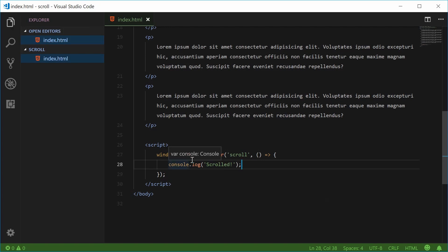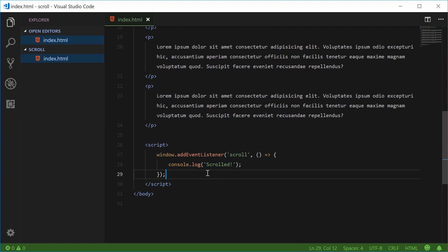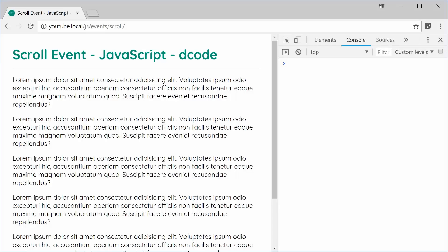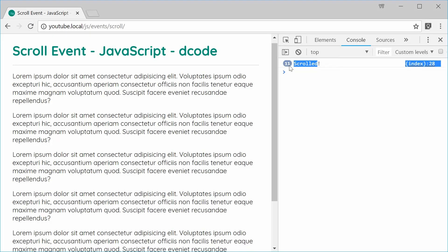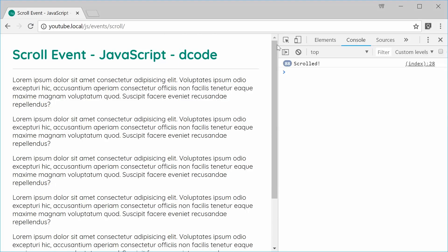So now we have an event listener which listens for the scroll event. When a user scrolls up or down, it's going to run this function. We can save this and refresh the browser, and then if I scroll down, we get 'scrolled' in the console. This works at any point you scroll up or down the page — you can see we got 88 times that function was just ran.